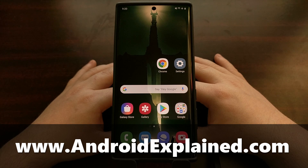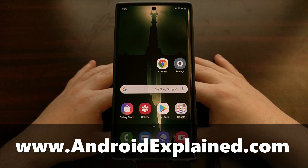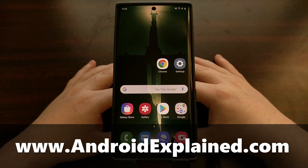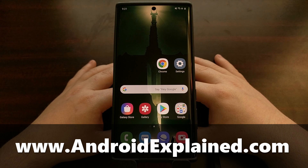I have the Samsung Galaxy Note 10 Plus here again and today I'm going to show you how to boot the Galaxy Note 10, the Galaxy Note 10 Plus, and the Galaxy Note 10 5G both into and out of download mode.